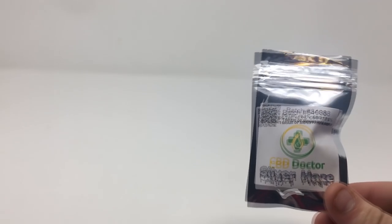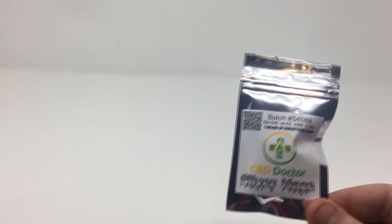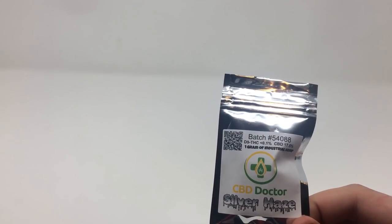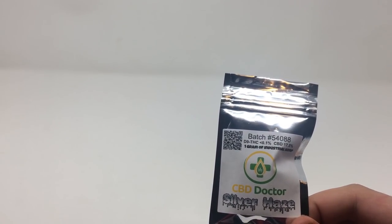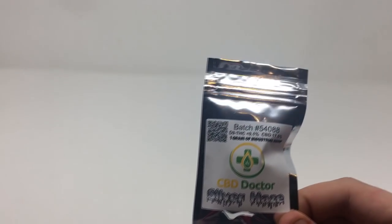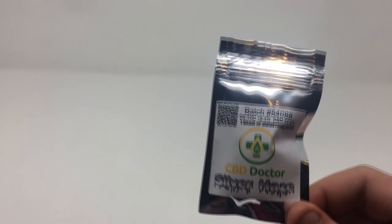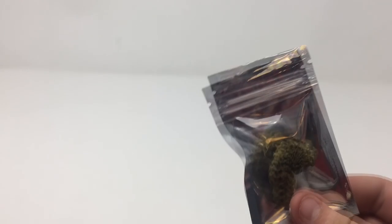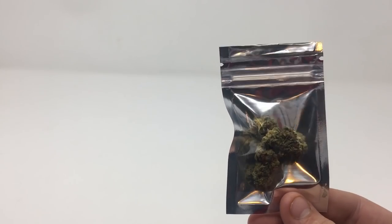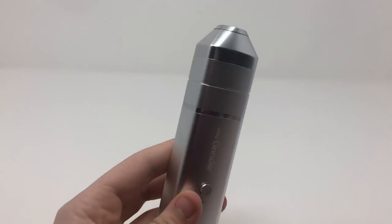Now to test this though, I am going to be using CBD Dr. Silver Haze. Where I live it is illegal to smoke marijuana, so what we will be using is a CBD bud. Now this CBD bud looks and smells exactly like marijuana except for it contains less than 0.3% THC.